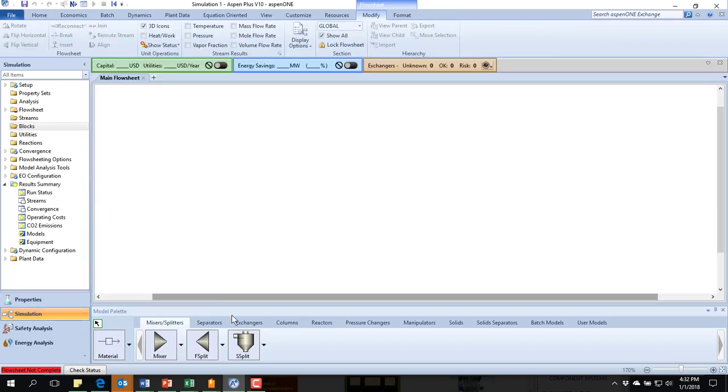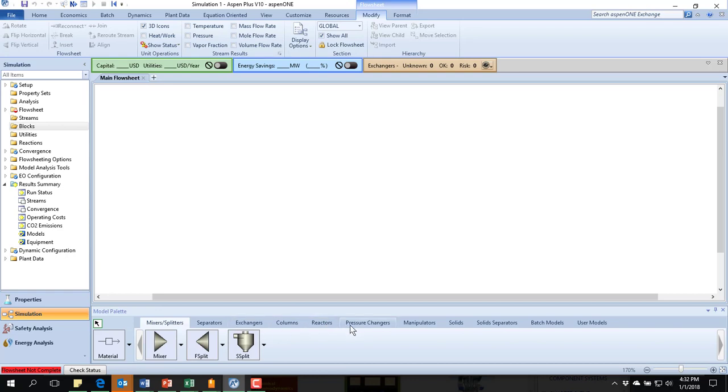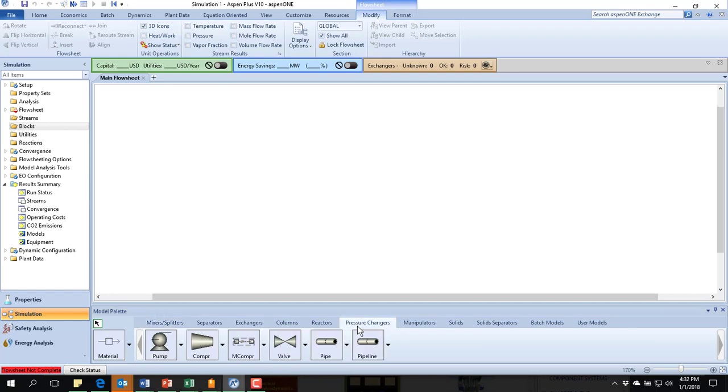Now we're going to want to add our turbine. And you're not going to see anything that looks like a turbine listed across here. But what a turbine does is it takes in material at a high pressure and drops it to a low pressure. So it's a pressure changer. But again, you look at this and you say, none of these look like what I want.